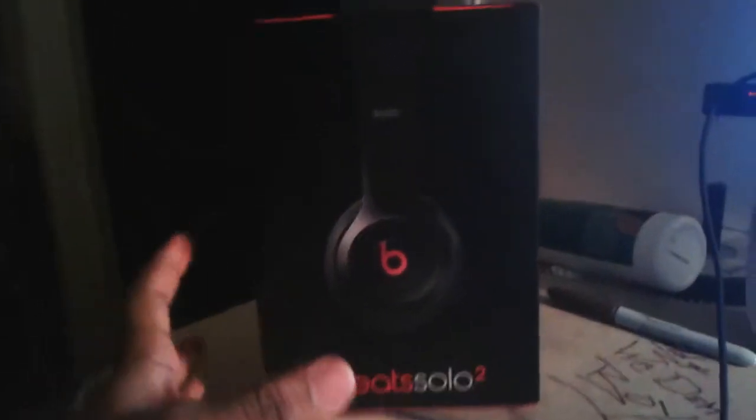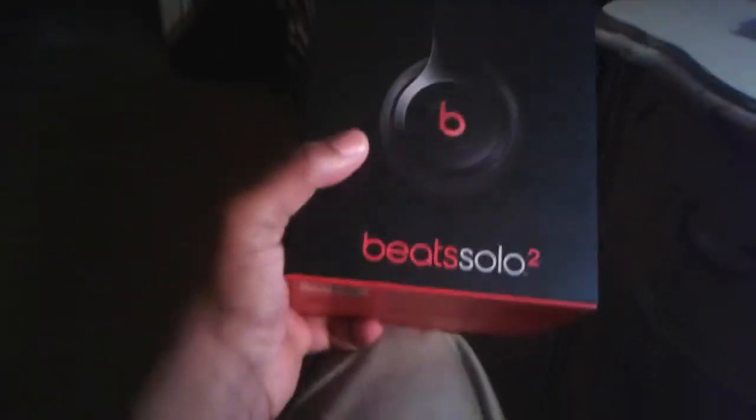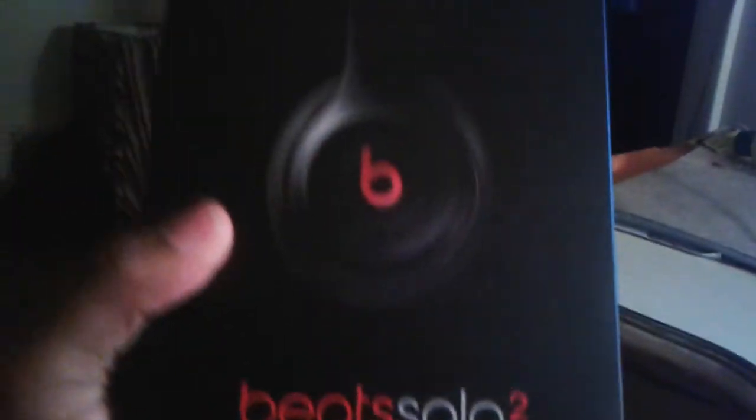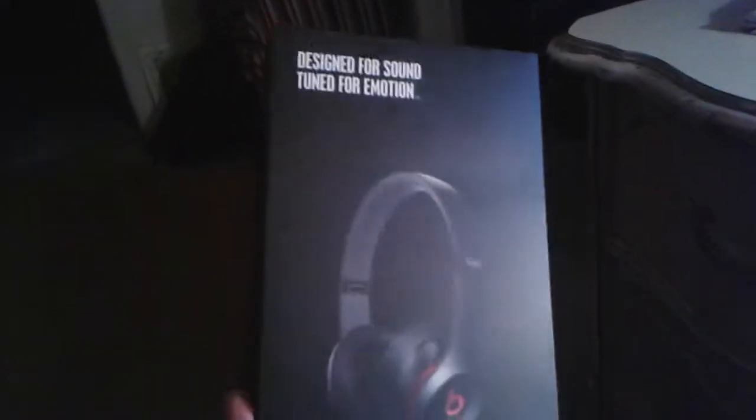Hey everyone, how you guys doing? I wanted to do a review for the Beats Solo 2. I know these came out around the end of the year and I wanted to do a review.